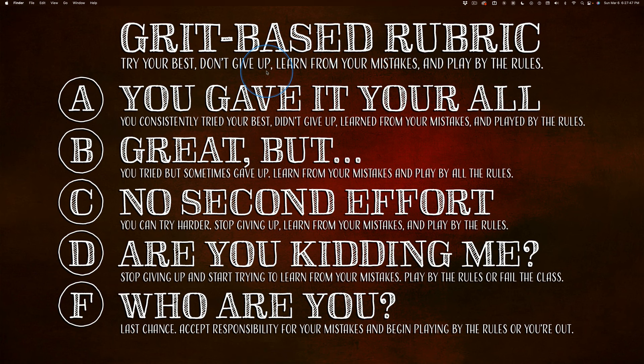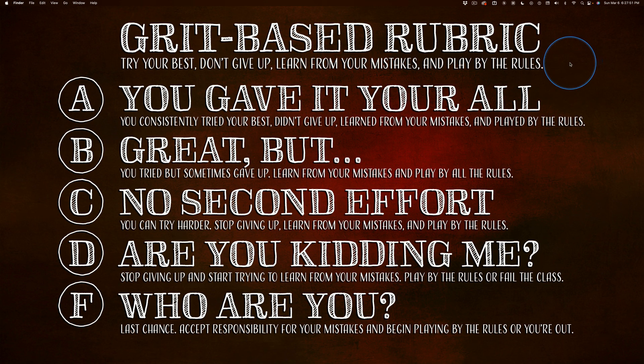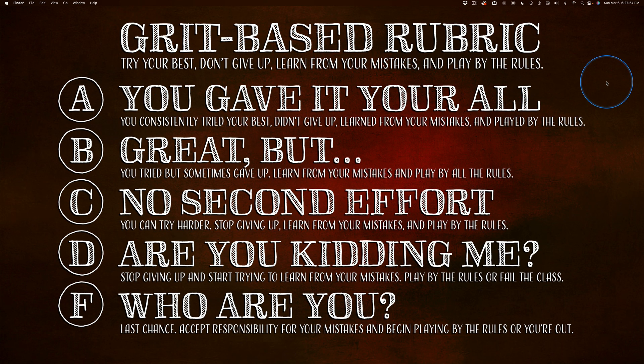Try your best. Don't give up. Learn from your mistakes. Play by the rules. Tell me, in life, how that's not going to help each and every kid.